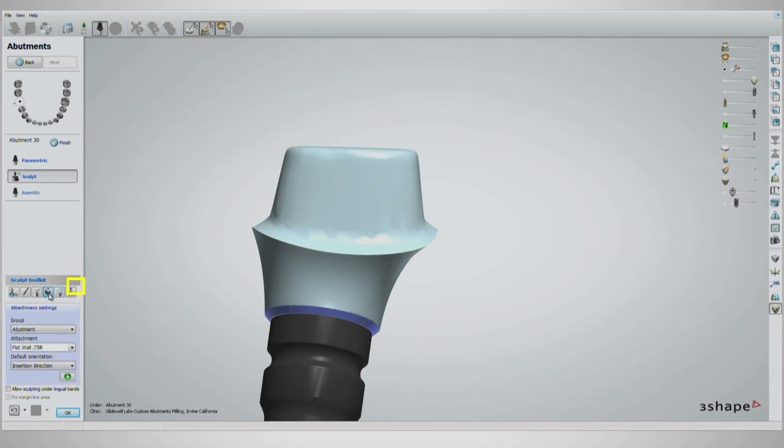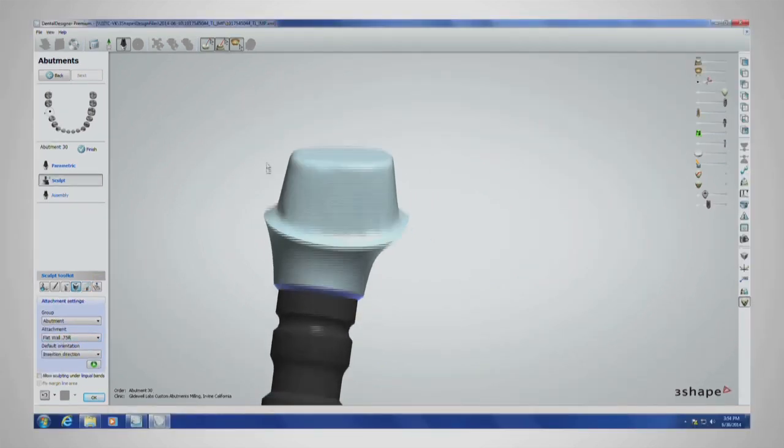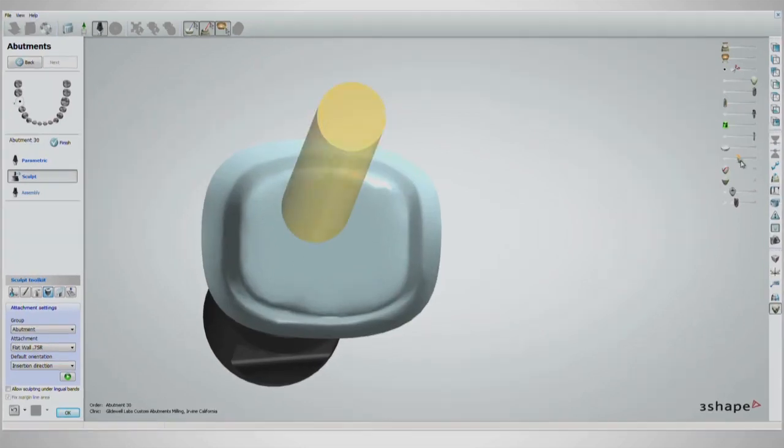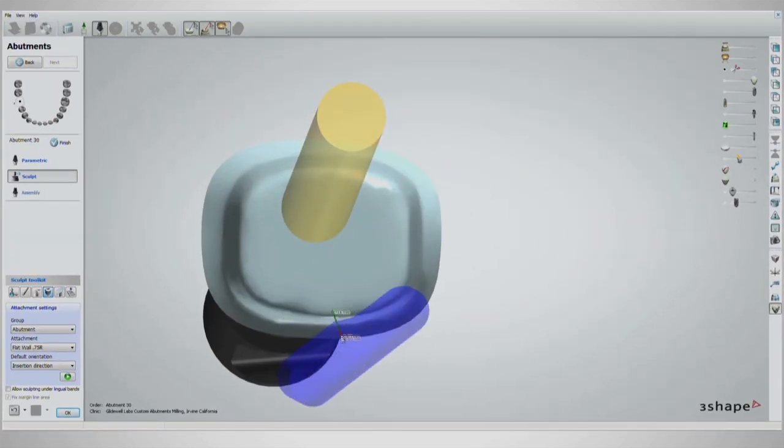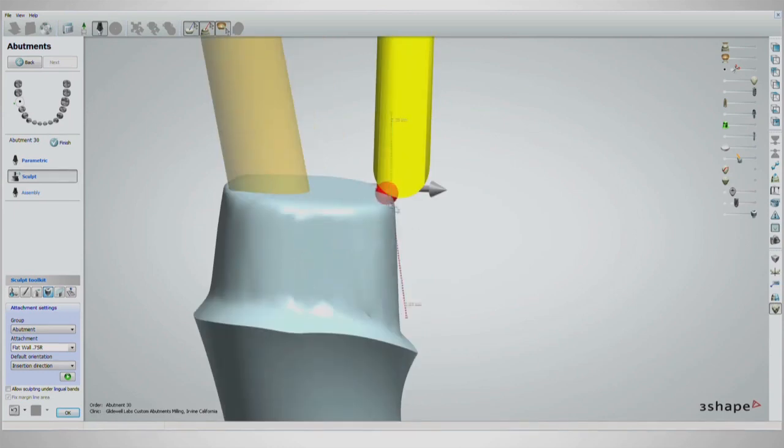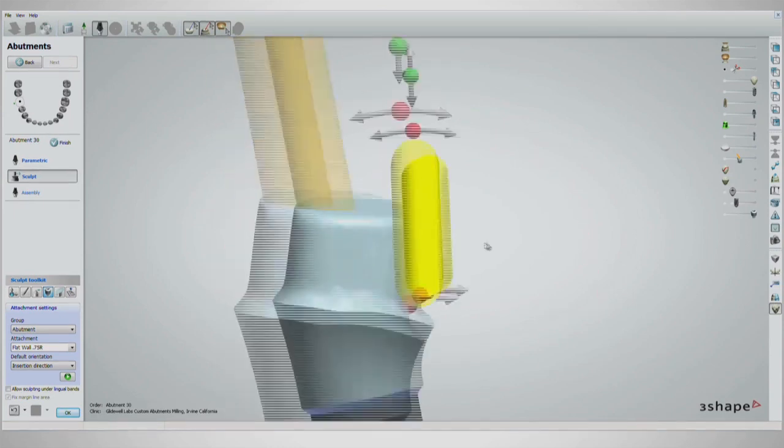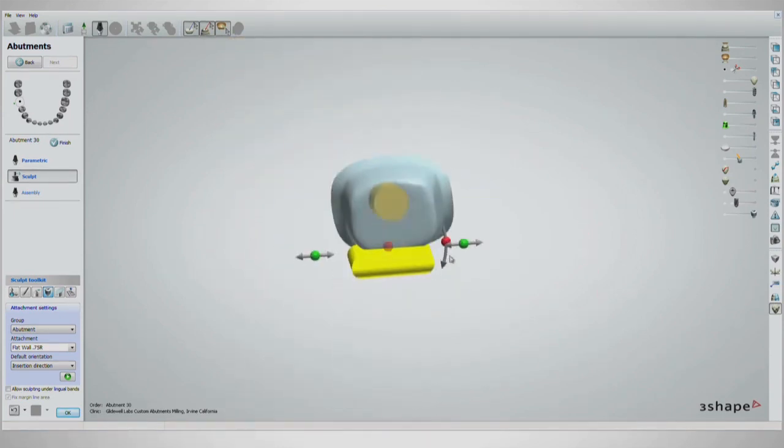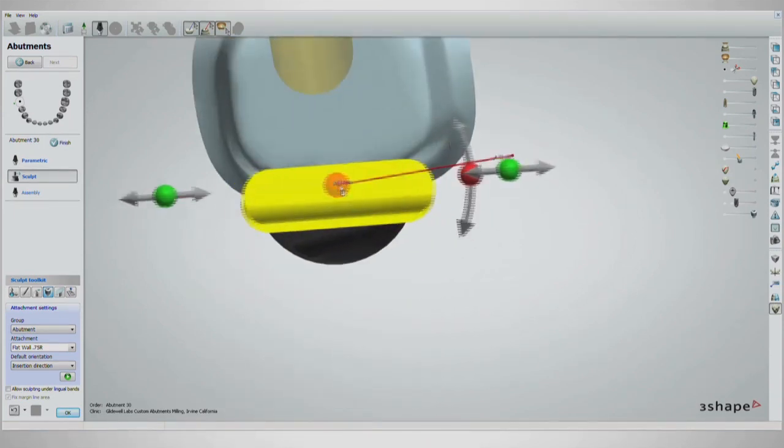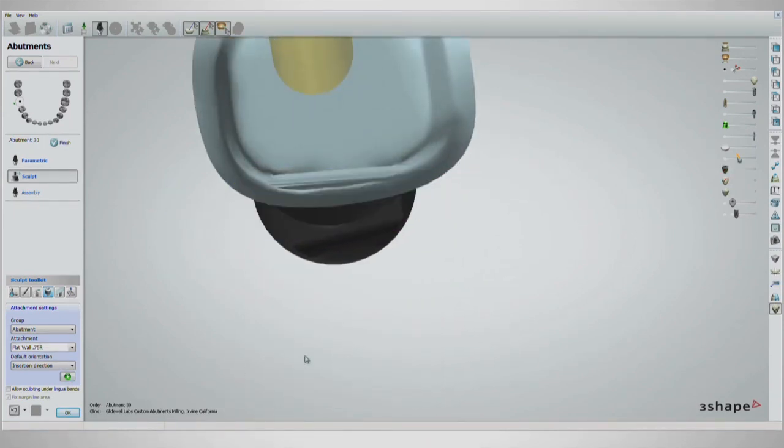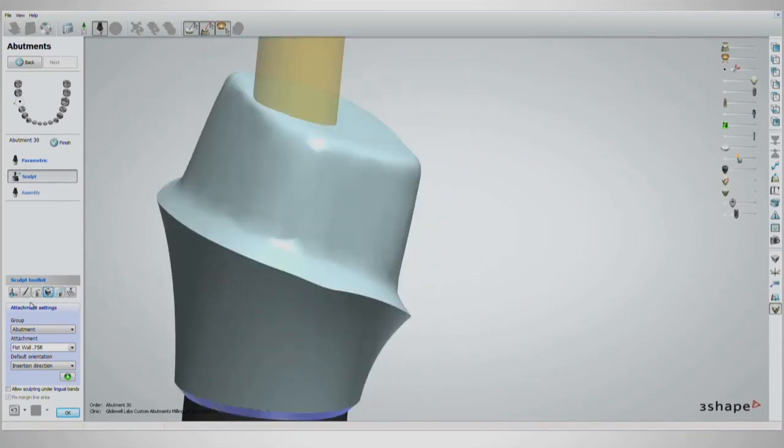With the abutment flat wall tool set at three-quarter millimeter radius, you can manipulate the tool to clear away part of the abutment and act as an anti-rotational flat wall. After that is done, smooth out the rough areas on the shoulder.